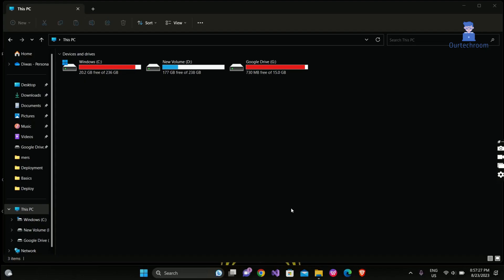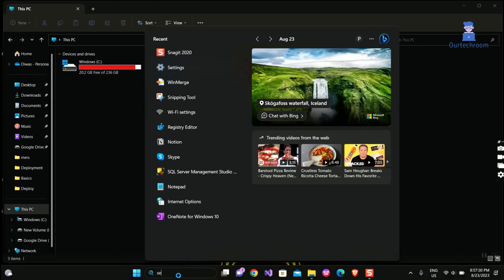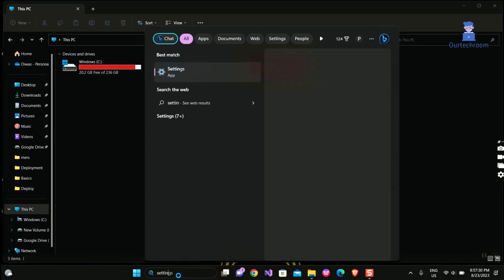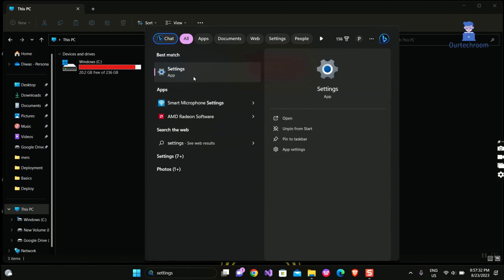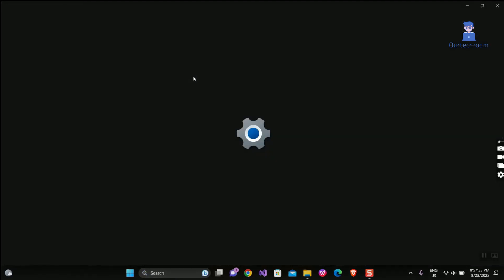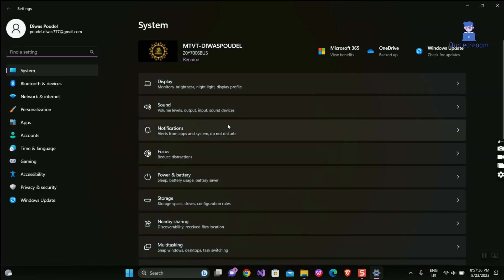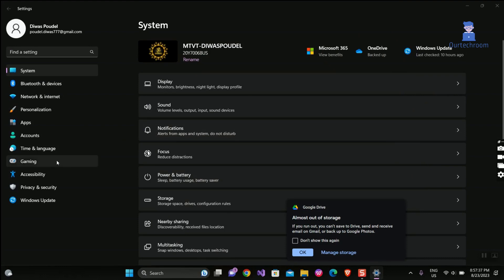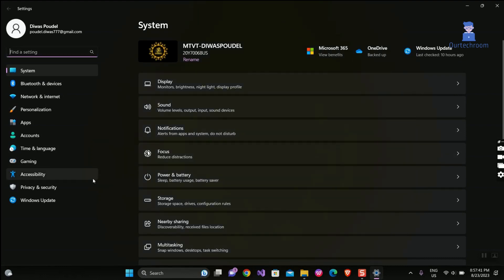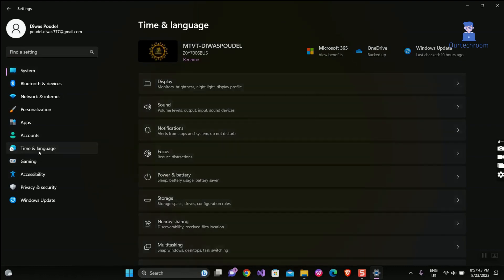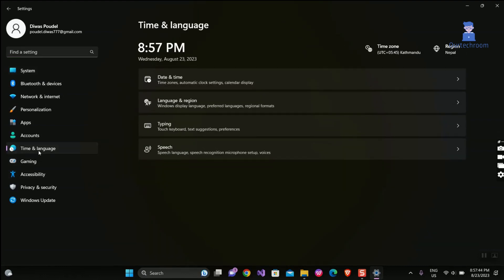Here are the steps to get rid of the US language. Go to search, type settings, and select Settings from the search list. Then on the left pane, click on Time and Language, then click on Language and Region.